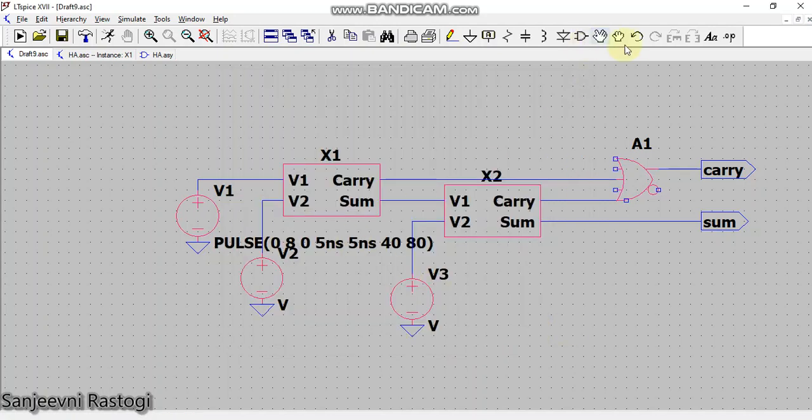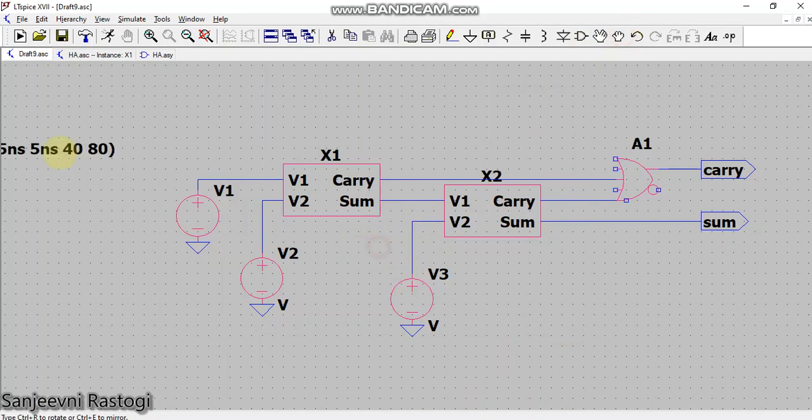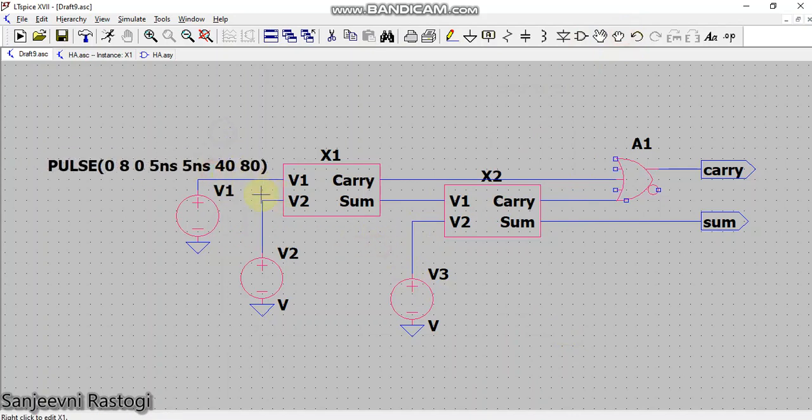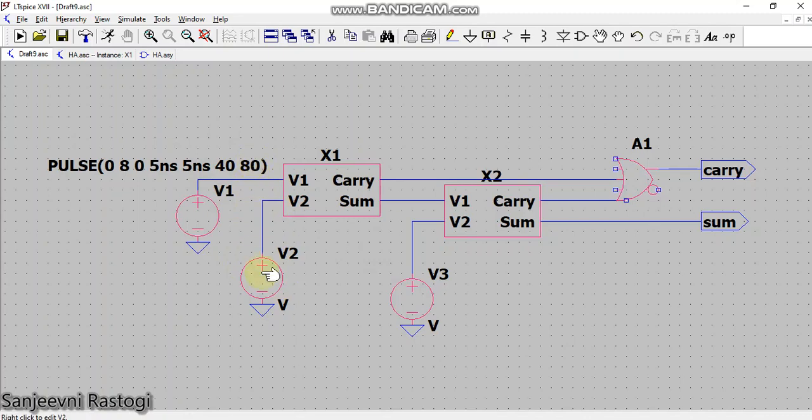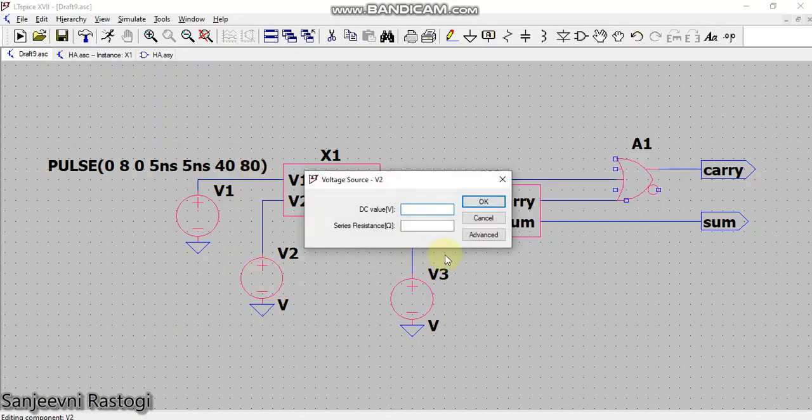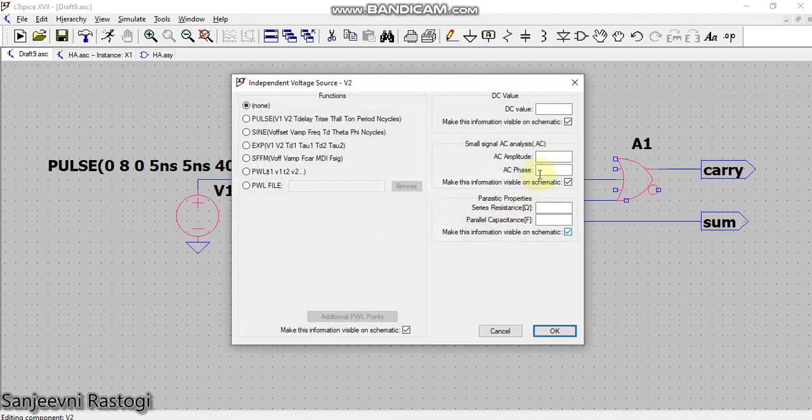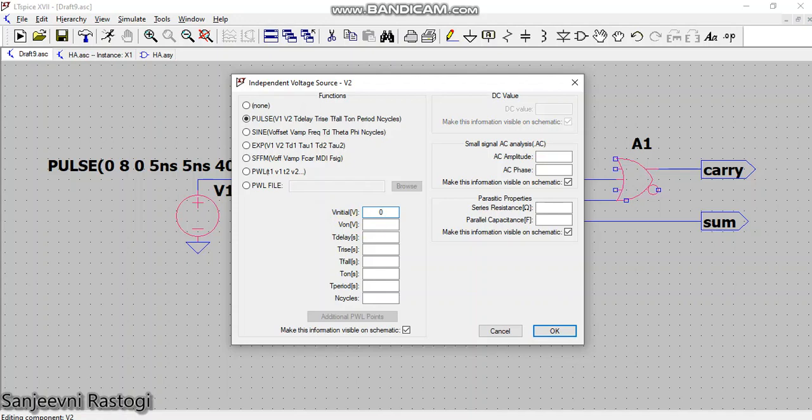For the second input, the period has to be half of the first input. That means here I will take the period as 40. So V initial is 0, on is 8, T delay I don't want, rise time 5 nanoseconds, fall time 5 nanoseconds, T on will be 20, and period will be 40. That is, the period is half of the previous one. This is my second input.